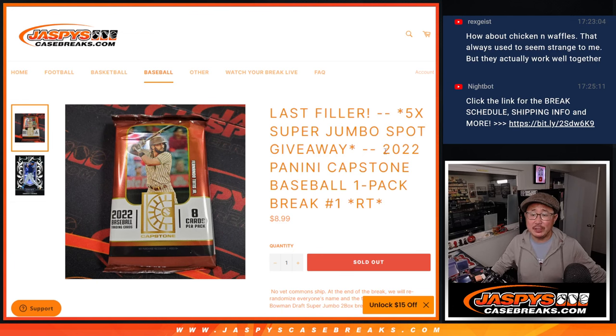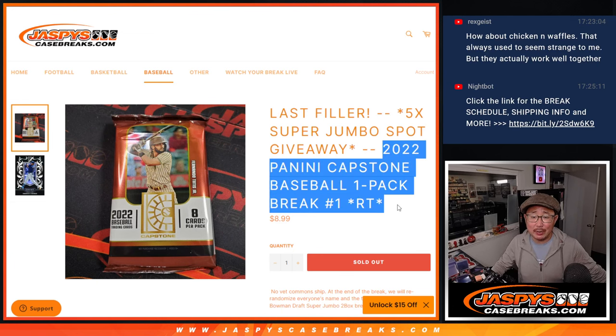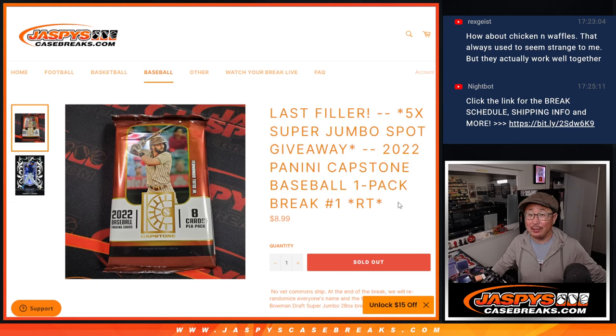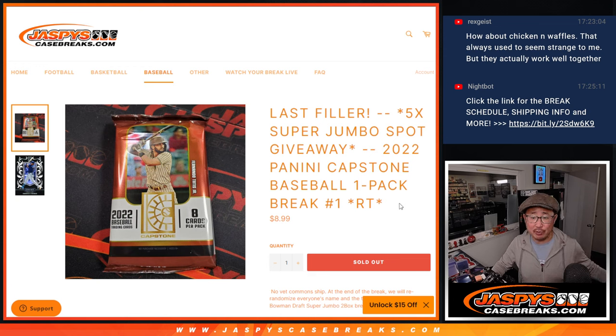Hi everyone, Joe for JazzBeesCaseBreaks.com coming at you with a pack of 2022 Panini Capstone Baseball.